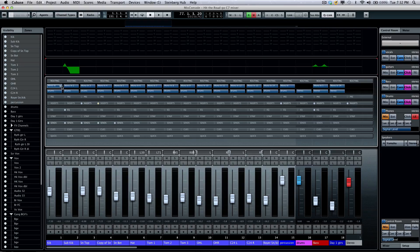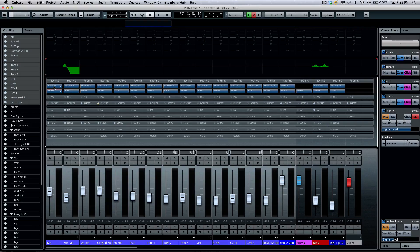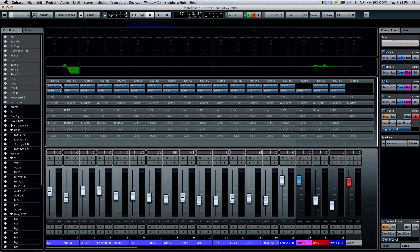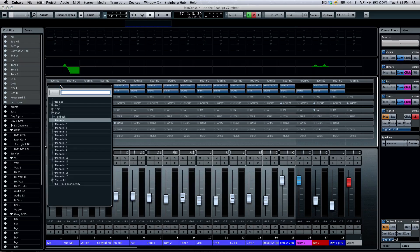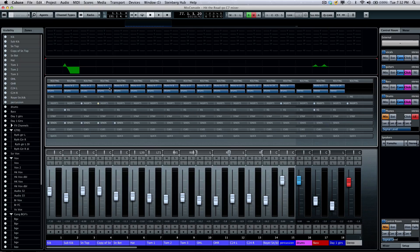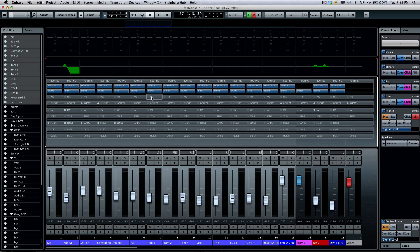If I wanted to ripple inputs, so this would be input 1, 2, 3, etc. going down the line for all the selected channels, I could just hold down my shift, select my first input, and then it's automatically rippled for all the selected channels.